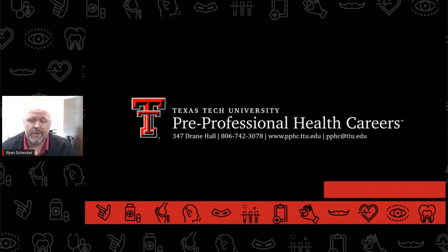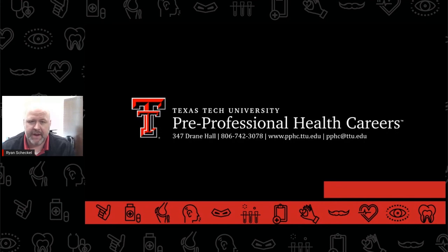If you have any questions whatsoever about being pre-physician assistant, be sure to contact your PPHC advisor today.